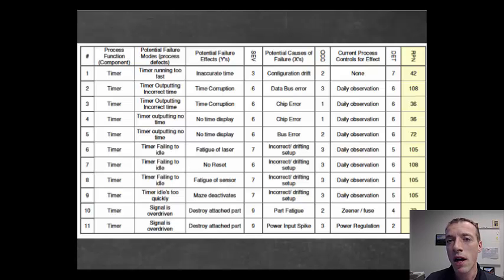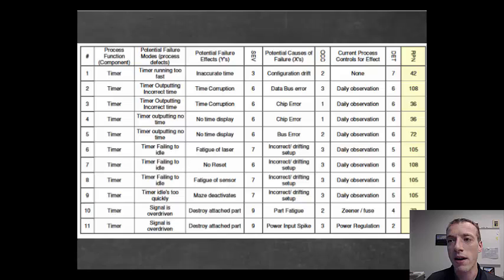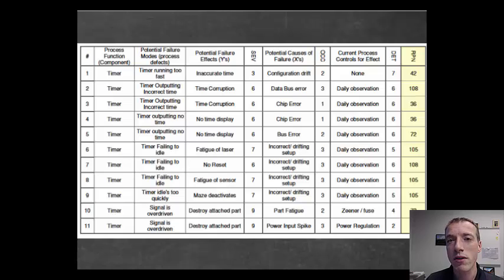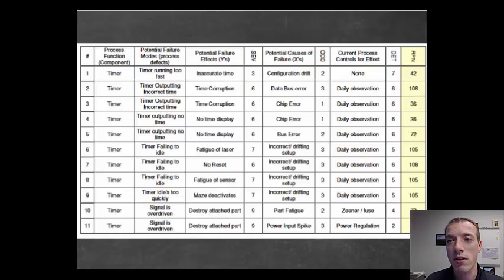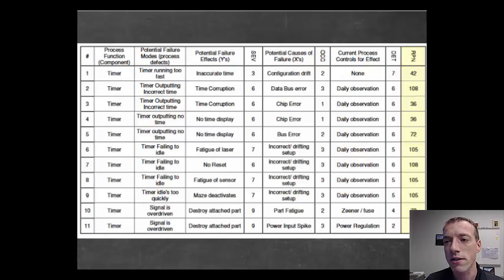That risk score is used to evaluate which risks are most important and which ones you can worry less about. For the important risks, you'll usually set a threshold — anything above that threshold requires some kind of process control to avoid it happening. Process controls typically reduce either the occurrence, which is the likelihood of it happening, or the ability to detect it before it happens. Most of the time, the severity is out of your control, but you want to make high-severity problems very unlikely to occur based on your design.